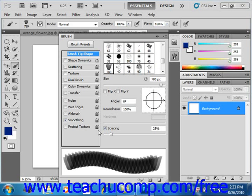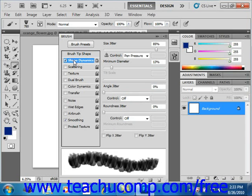You can access the Shape Dynamics settings by clicking the button of the same name at the left side of the Brushes panel, right here. Generally speaking, the term shape dynamics is used to refer to the settings that control the variance of brush marks within a stroke.